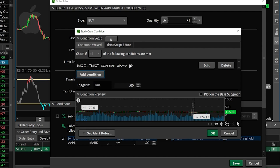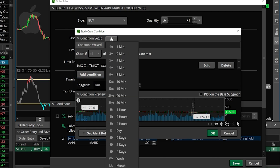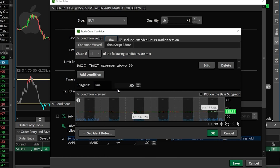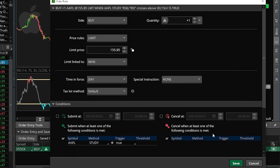Right here in the lower left where it says add a condition we could also add additional parameters if we wanted to, but in my case I'm happy with it. The only other thing I needed to do is adjust the time frame that this study is referencing. Right now it is referencing a daily chart, but if I click on that I can adjust it to the 15-minute chart. Now I can come down here below and hit the okay button, and that study crossover parameter has been added to our order ticket.